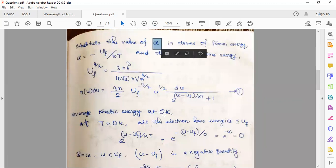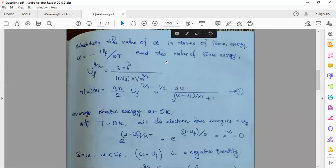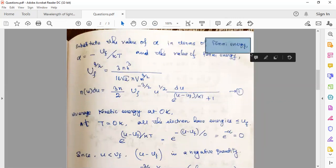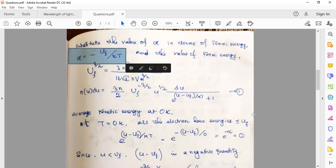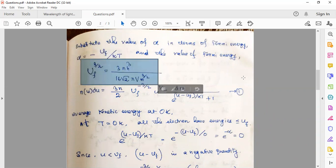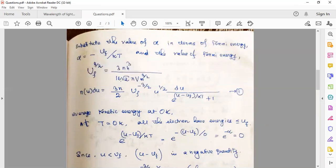We substitute the value of alpha. Alpha can be expressed in terms of Fermi energy: α = −u_F / kT. Also, the expression for Fermi energy calculated separately is: u_F^(3/2) = 3nh³ / (16√(2π)V × m^(3/2)). This is the expression for Fermi energy.